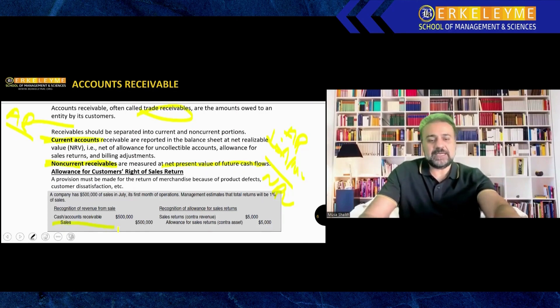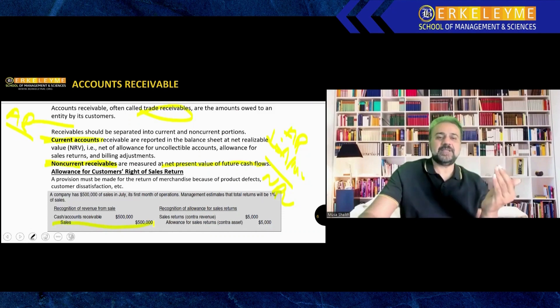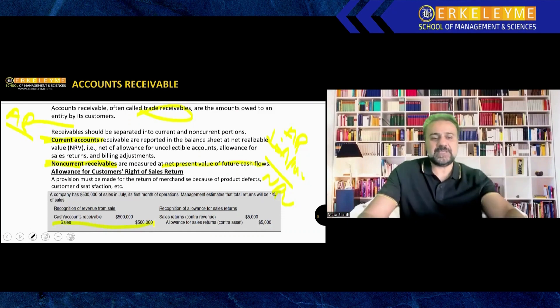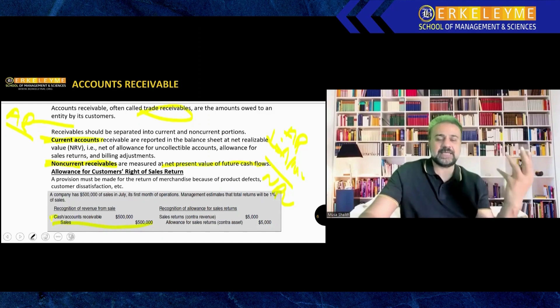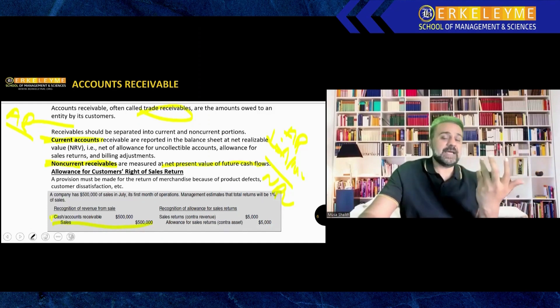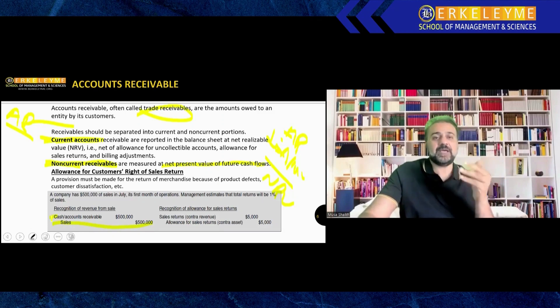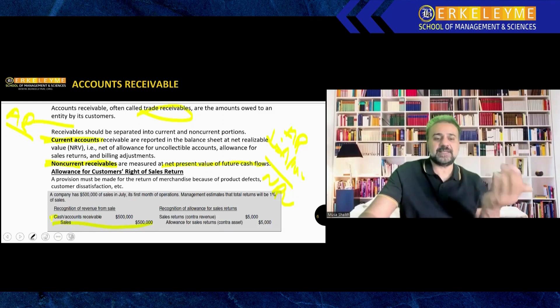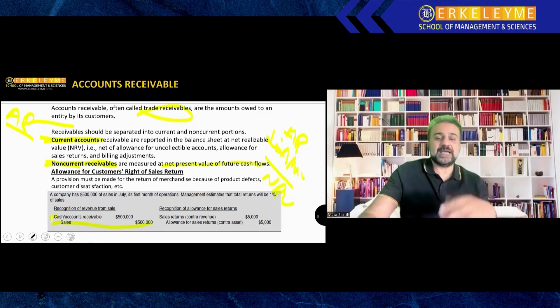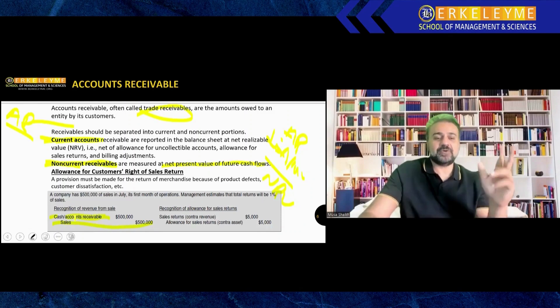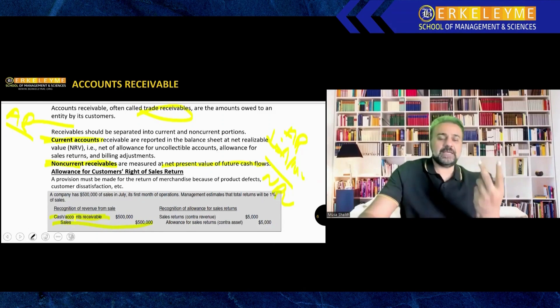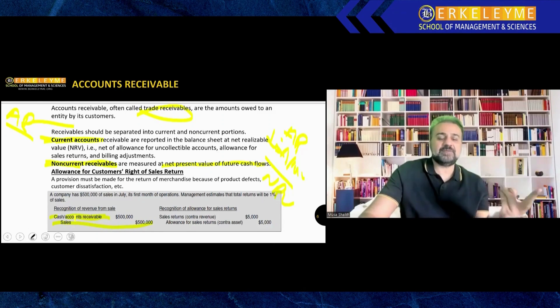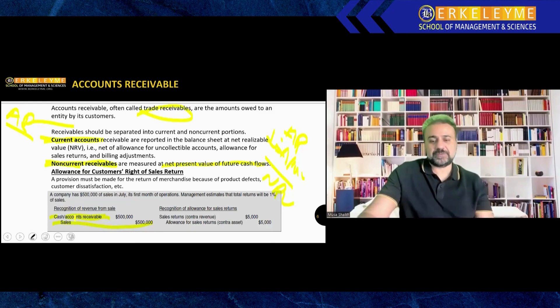We credit the sales. If cash has been received, we debit cash. Cash is an asset, increase in asset will be debited. If it's not cash, only a promise to pay after 30 or 60 days, then this is accounts receivable. Account receivable is your current asset. For cash sales, cash to sales. For money not received, accounts receivable to sales.